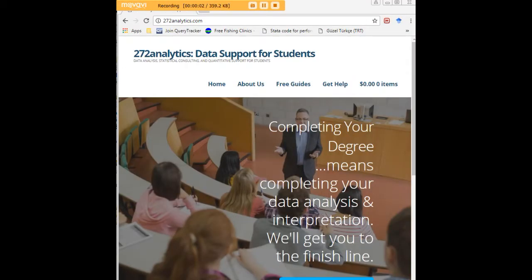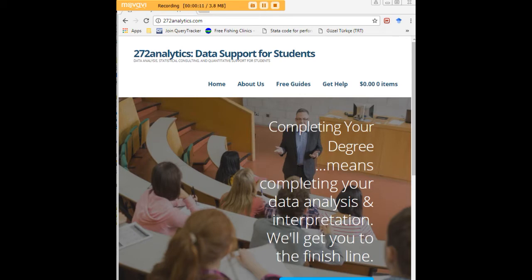I hope this tutorial was helpful to you, and I would like to invite you to visit 272analytics.com for access to all our free statistics tutorials in Stata, SPSS, R, eViews, and Minitab.